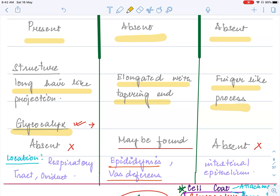Looking at the location of these three structures: cilia are present in the respiratory tract and in the oviduct, helping in movement. Stereocilia's function is not very clearly defined; they are found in the epididymis and vas deferens of the male reproductive system. Microvilli are found in the intestine, and their function is to increase the surface area of absorption.